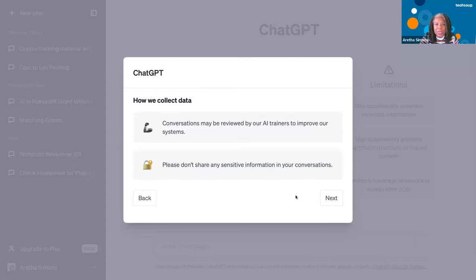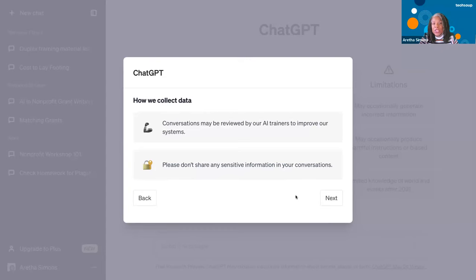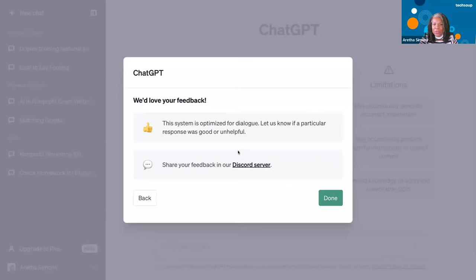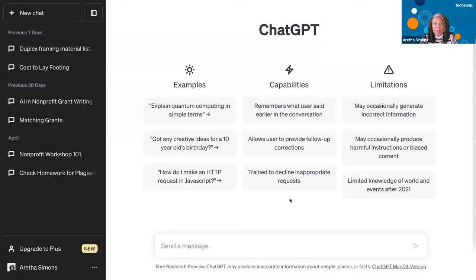This could be about your volunteers, or if you want to write a letter about somebody. You all deal with all types of different nonprofits — sensitive data, some domestic violence, all kinds of health organizations. Just make sure you're not putting sensitive information into ChatGPT. You could do it unknowingly. They also want your feedback — the system is optimized for dialogue. They want to know if a response was good or helpful or unhelpful.